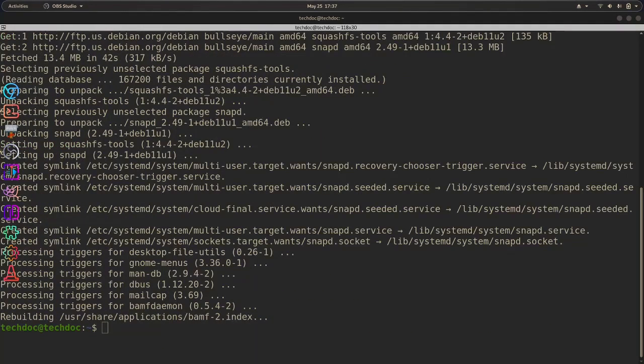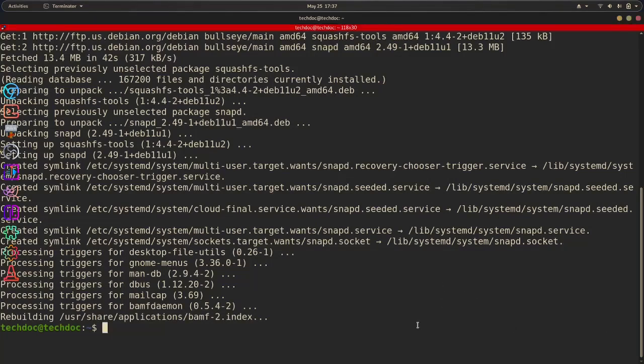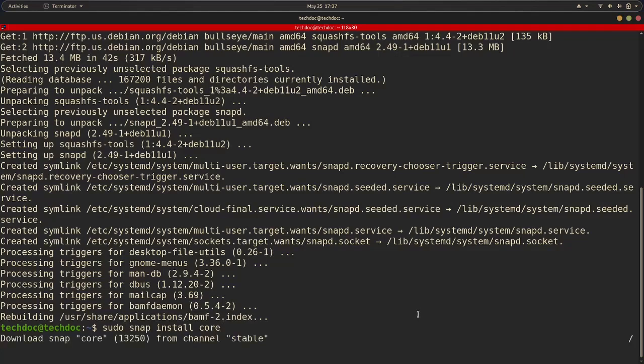Okay, I am back, and now what we need to do is install core. So we need to do sudo snap install core, hit enter. And then it's going to install core from the stable channel. This is needed to install a lot of snap packages from the snap repository.